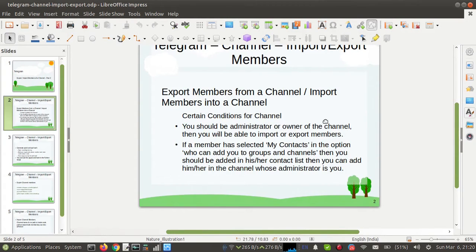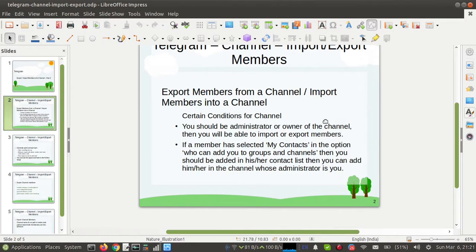There are certain conditions for this. Suppose you want to export members from a channel — you should be an administrator or owner of the channel. Then you will be able to import or export members. But if you are an administrator or owner, there is one more condition to import members into the channel.